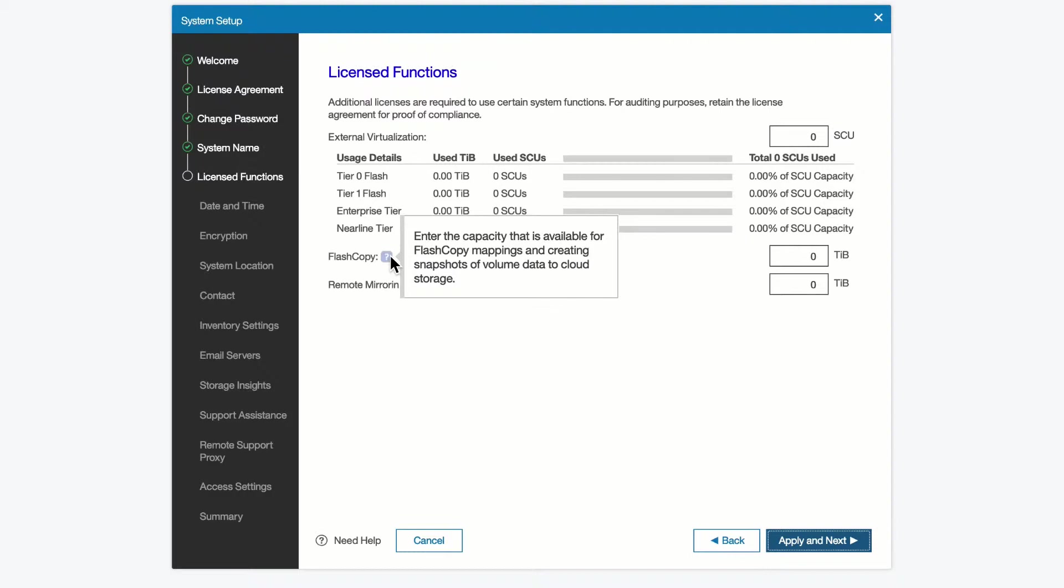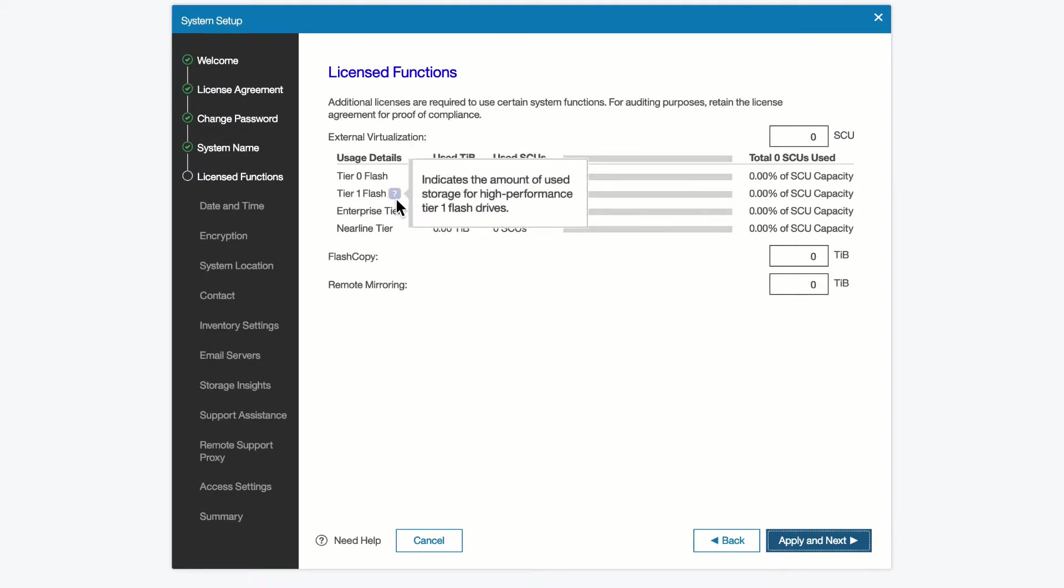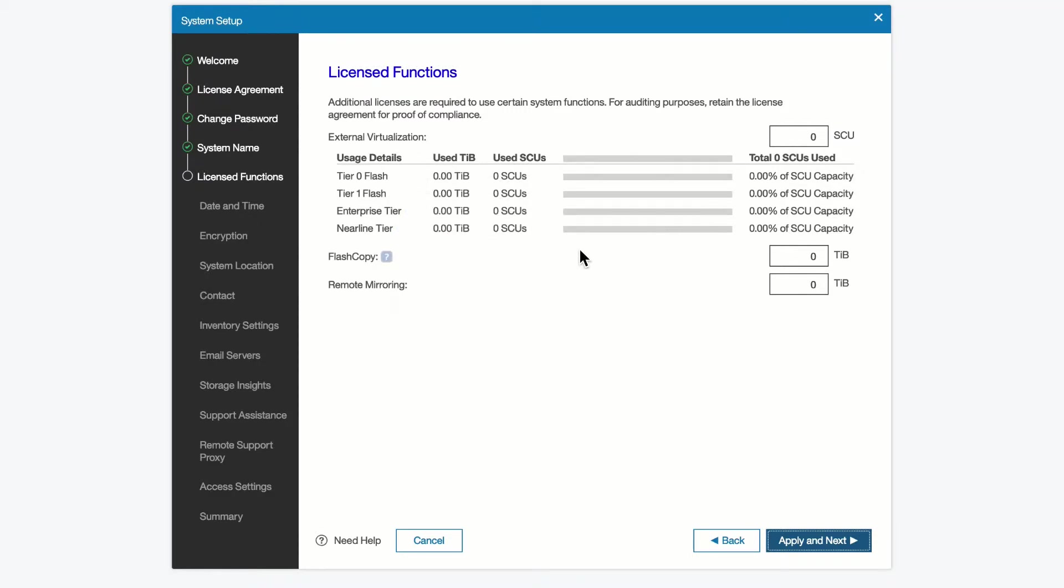And then we can also set how much tier 0 flash we have, how much tier 1 flash, how much enterprise tier we have, and what is our near-line tier. Since this is a 9100, all licenses are included by default, but we will just set them for now.